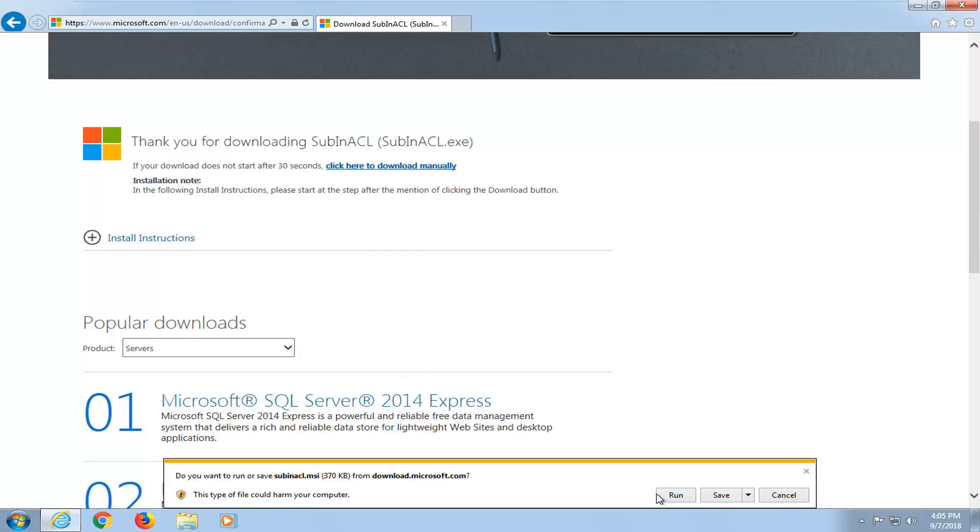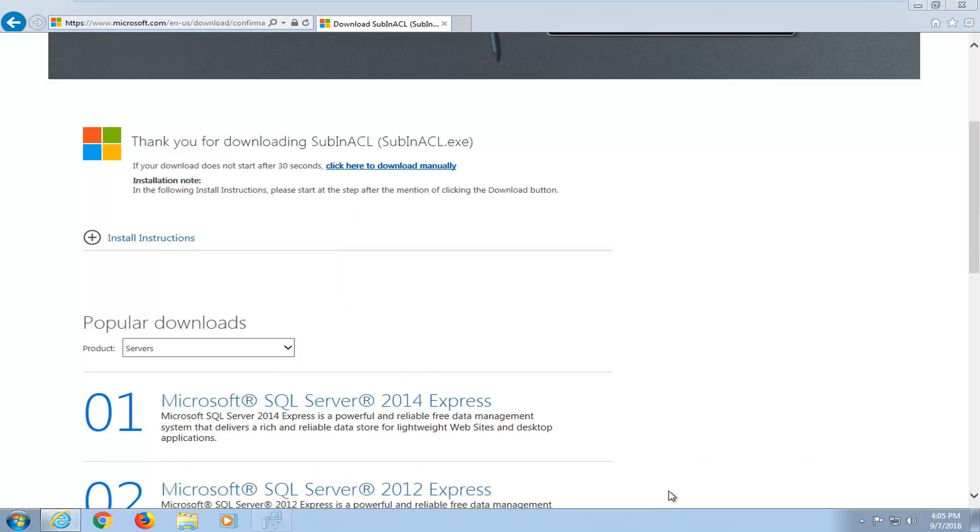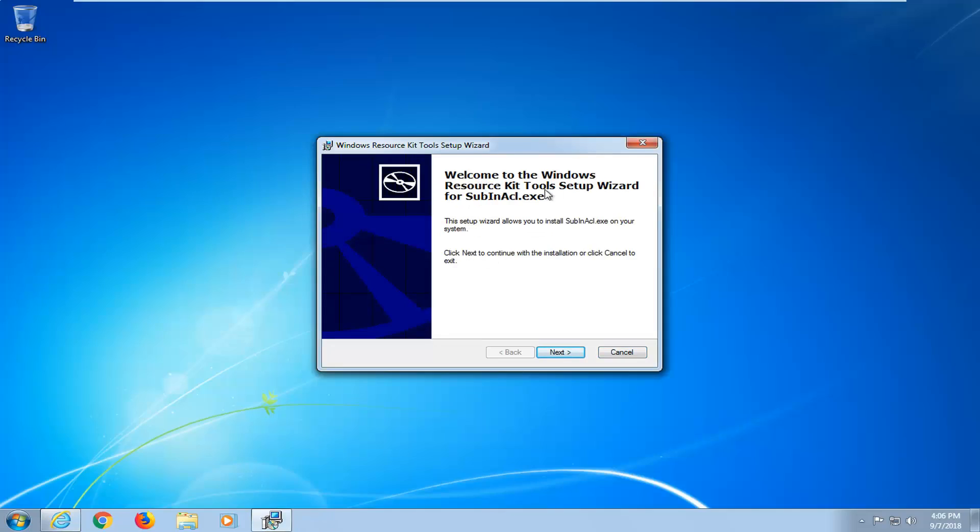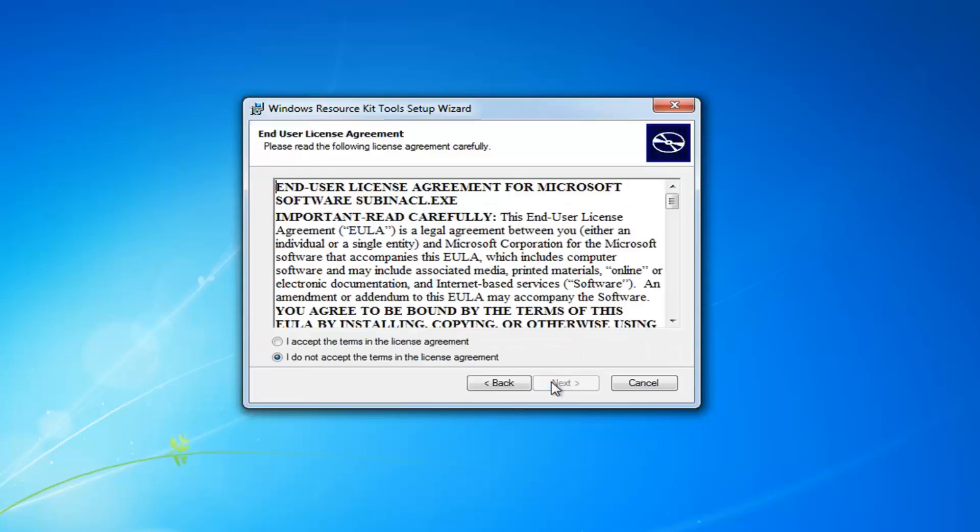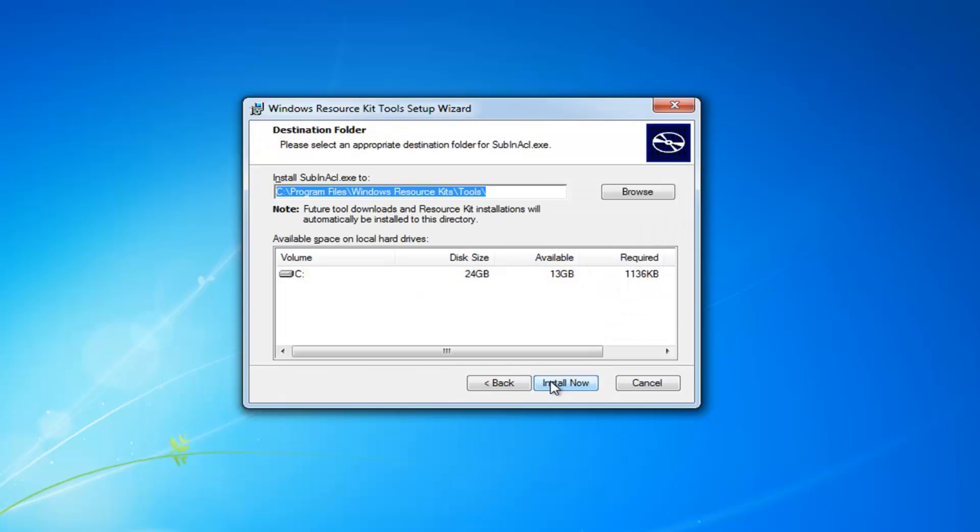It's going to ask if you want to run the file or save it depending on what web browser you are using. We're going to run it. It says welcome to the Windows resource kit tool setup wizard. The setup wizard allows you to install subinacl.exe on your system. Left click on next. Look through the end user license agreement and then proceed with if I accept the terms in this license agreement. Left click on next.